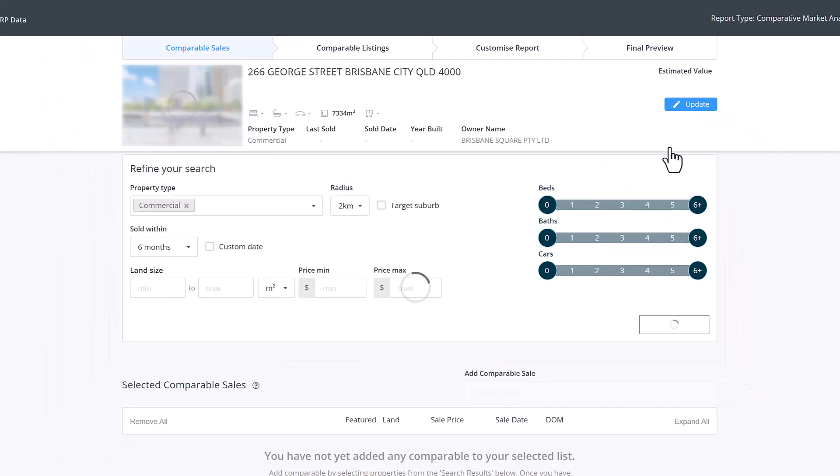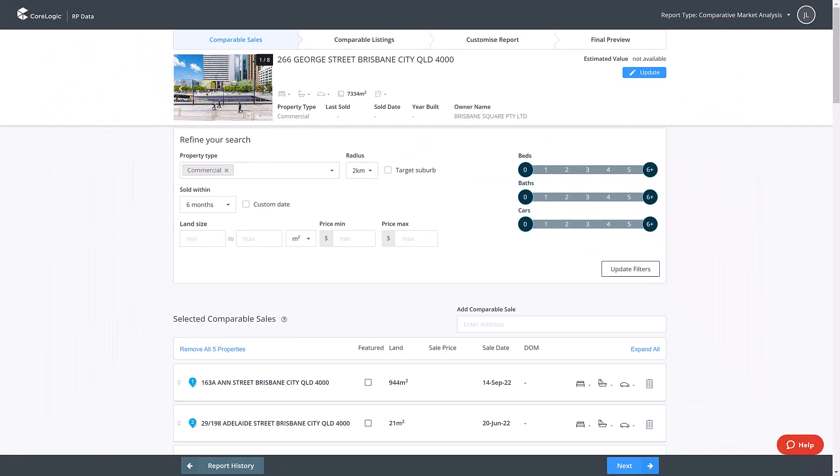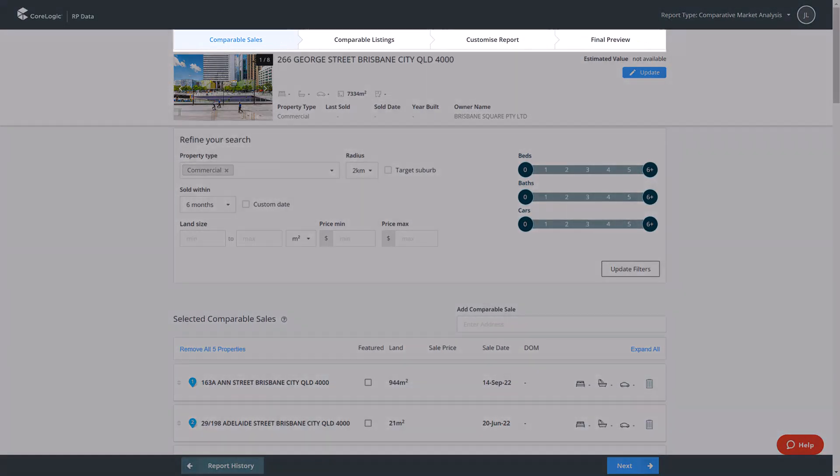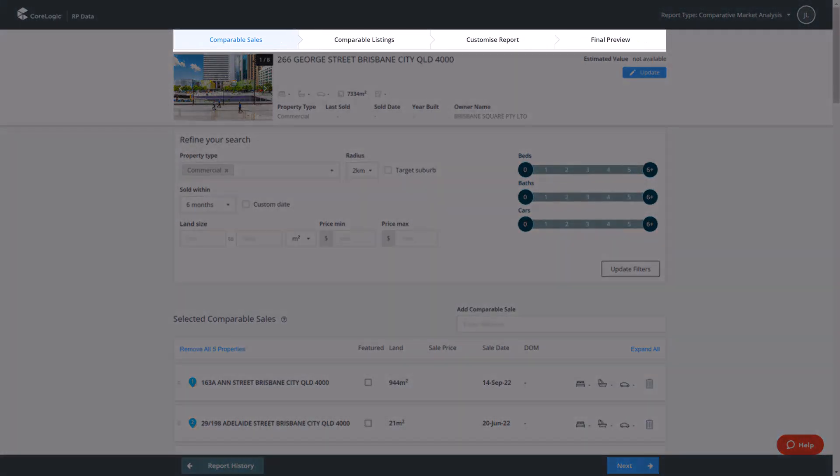From here you will begin building your sales CMA. There are four easy stages to this process: selecting comparable sales, selecting comparable listings, customizing the report, and the final preview.